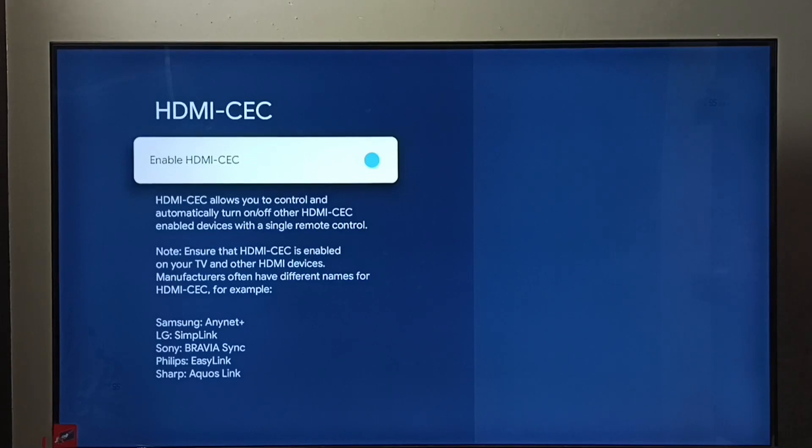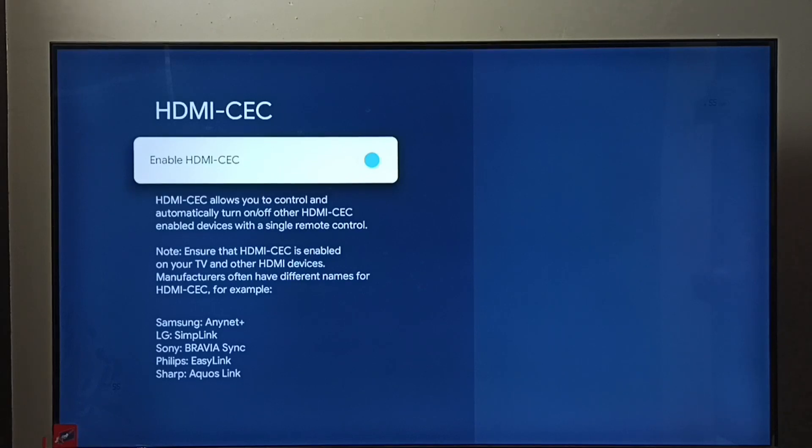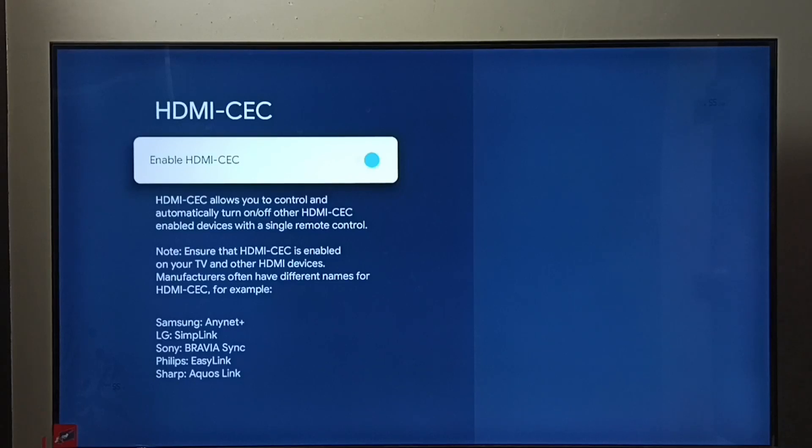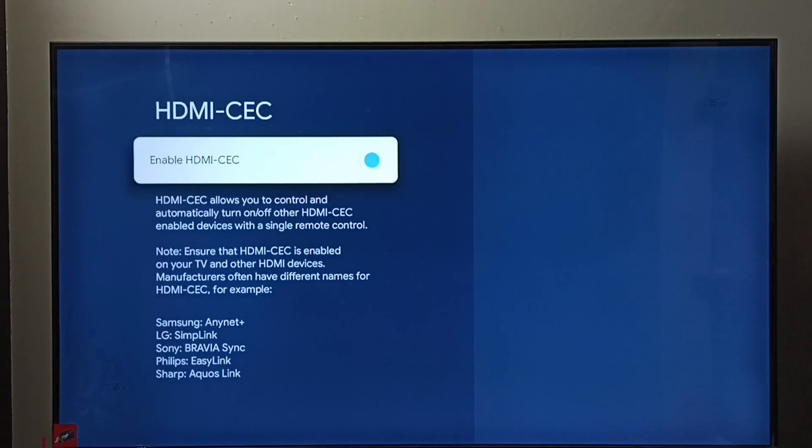then we would be able to control all these three devices using a single remote control if all these devices are connected using HDMI cables. So that is the HDMI-CEC feature. I hope you enjoyed this video. Please subscribe to my channel, like, and share the video.